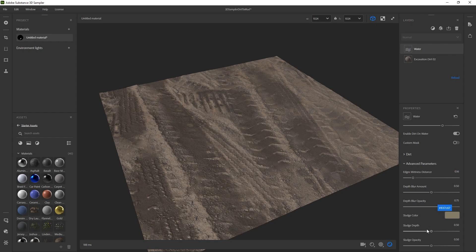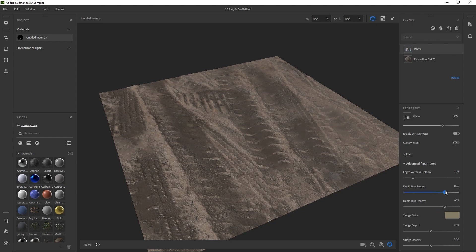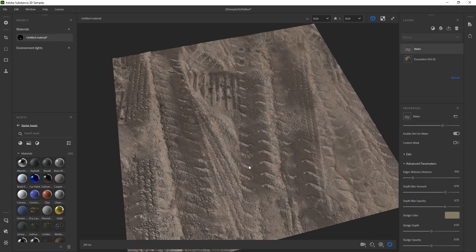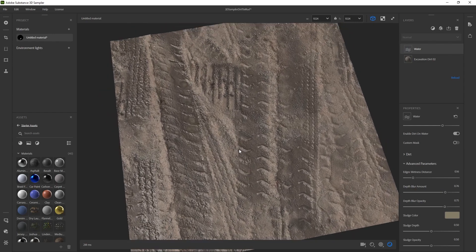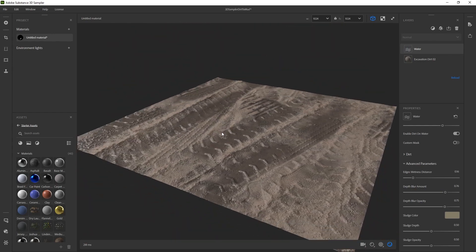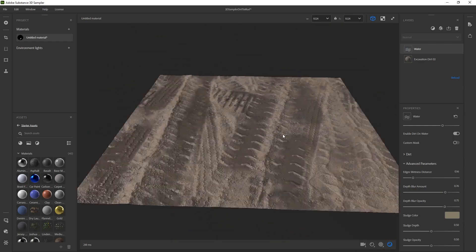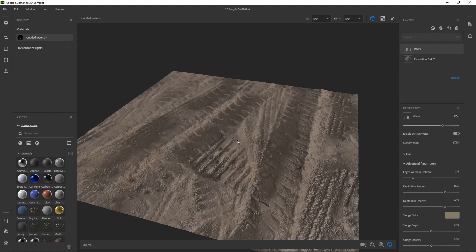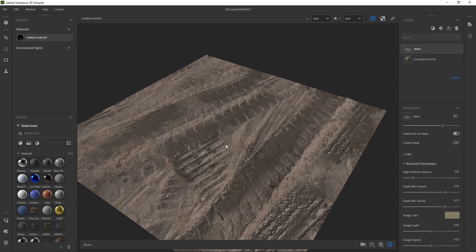I can edit the blur amount too to kind of dial that in a little. But yeah, you can mess around with these settings and really put it on any material you want and just get some kind of water effect.